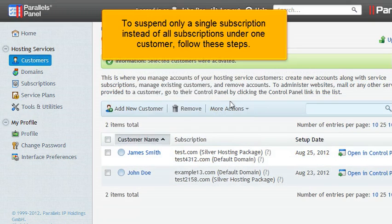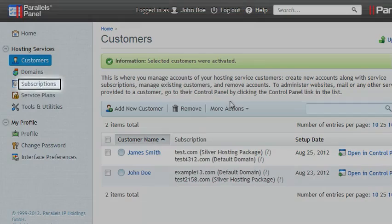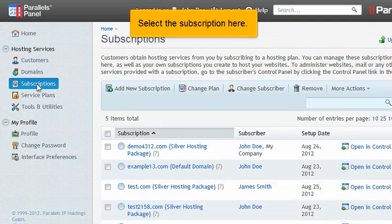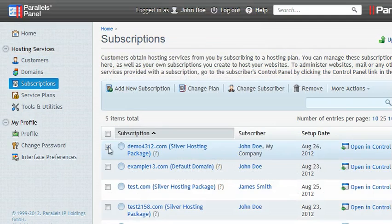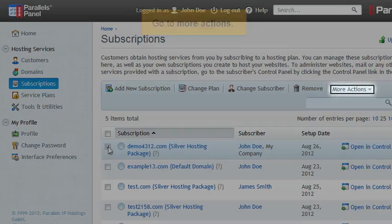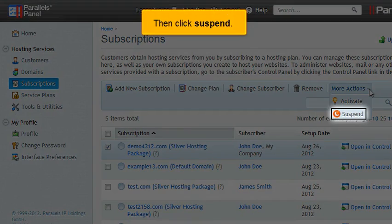To suspend only a single subscription instead of all subscriptions under one customer, follow these steps. Click Subscriptions. Select the subscription here. Go to More Actions, then click Suspend.